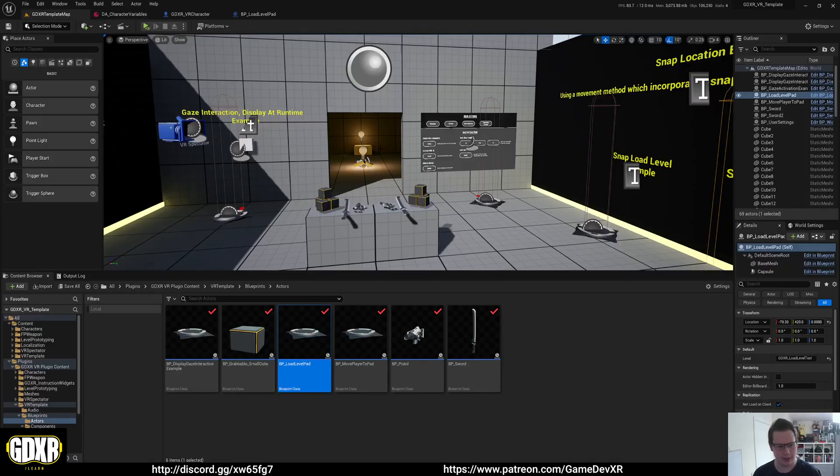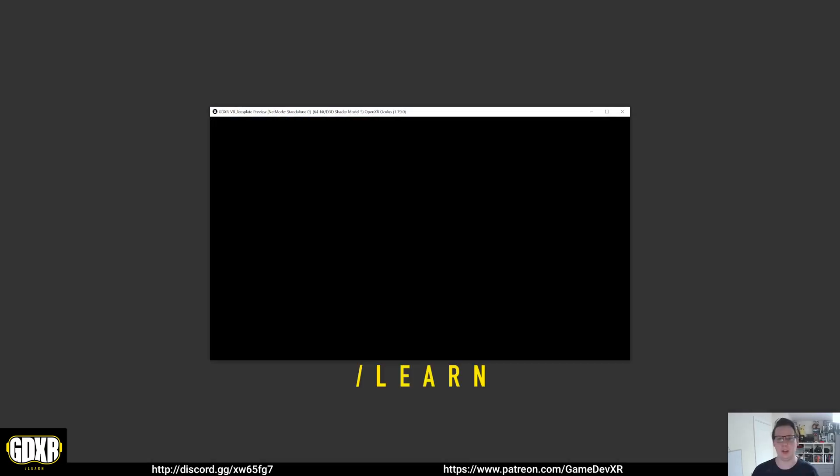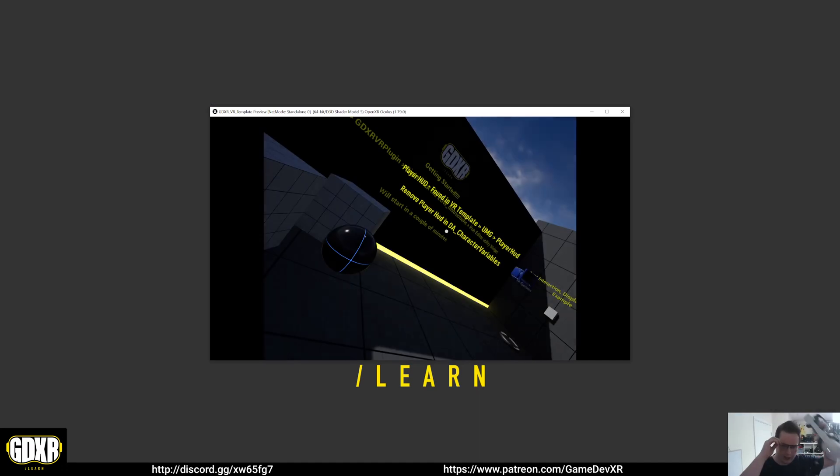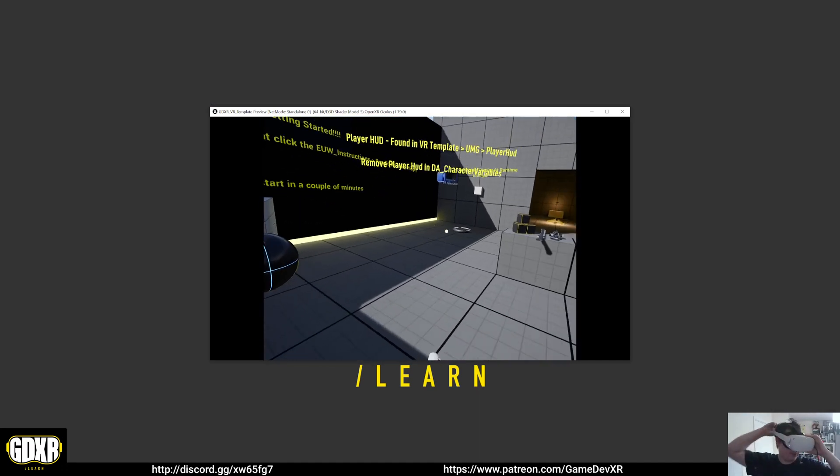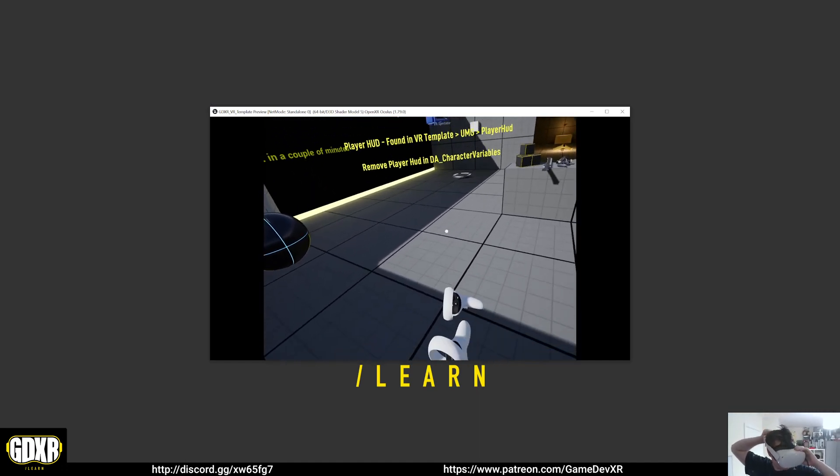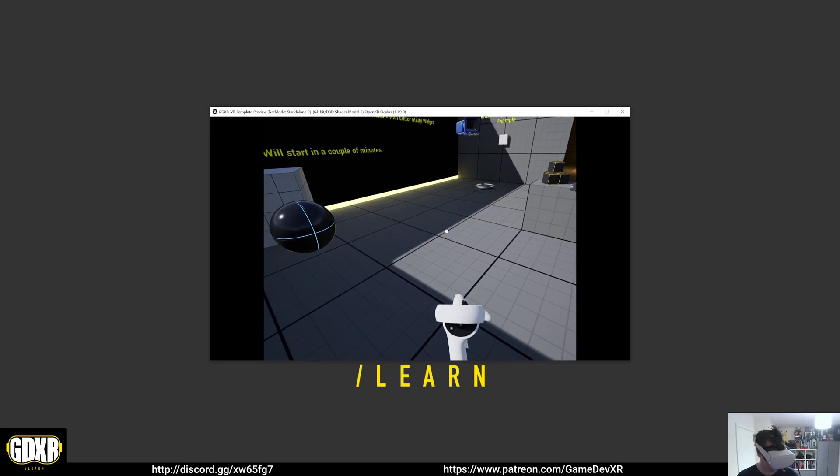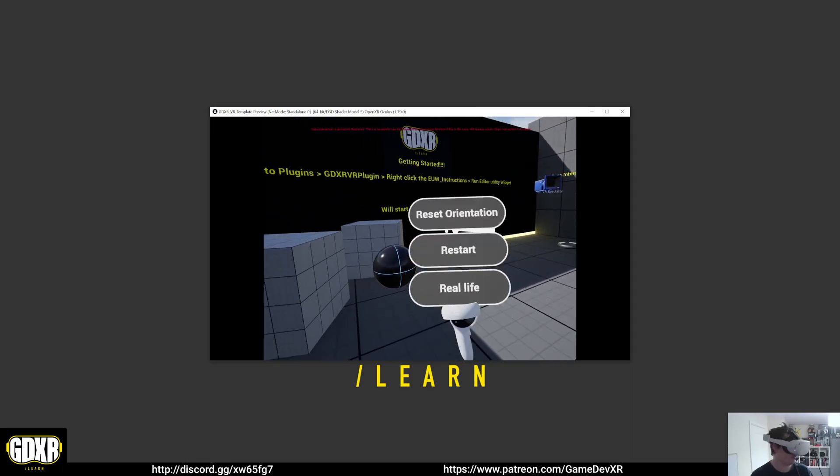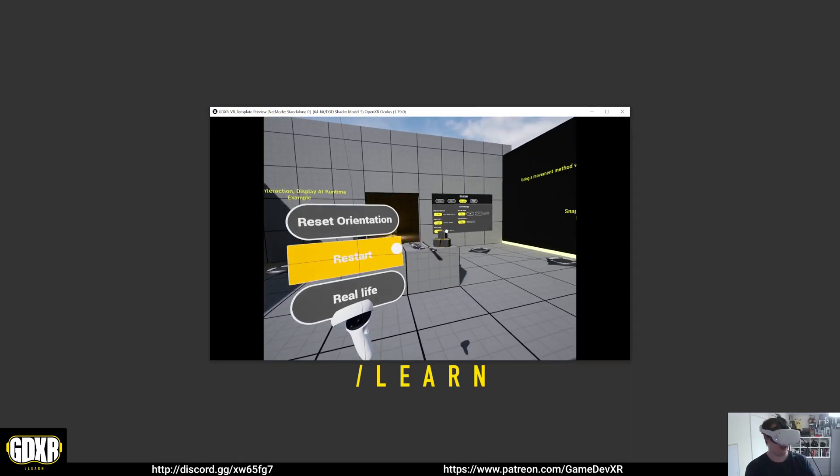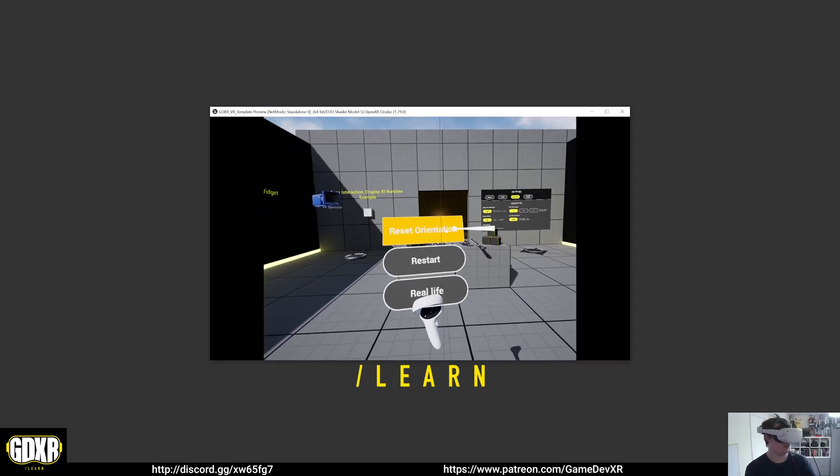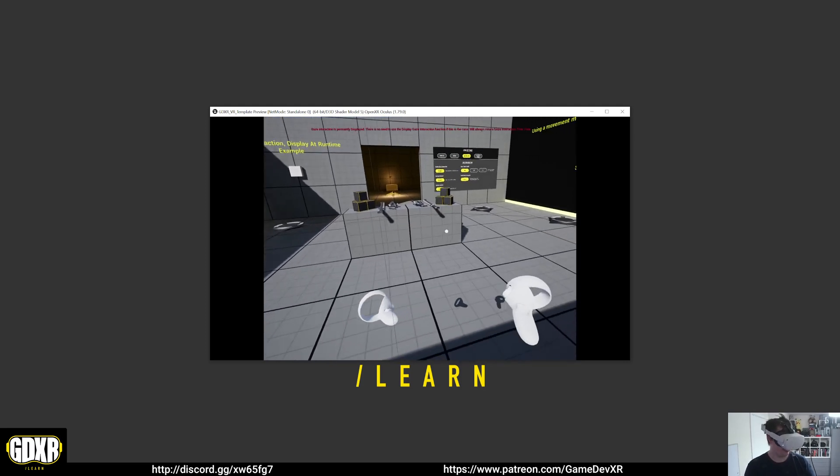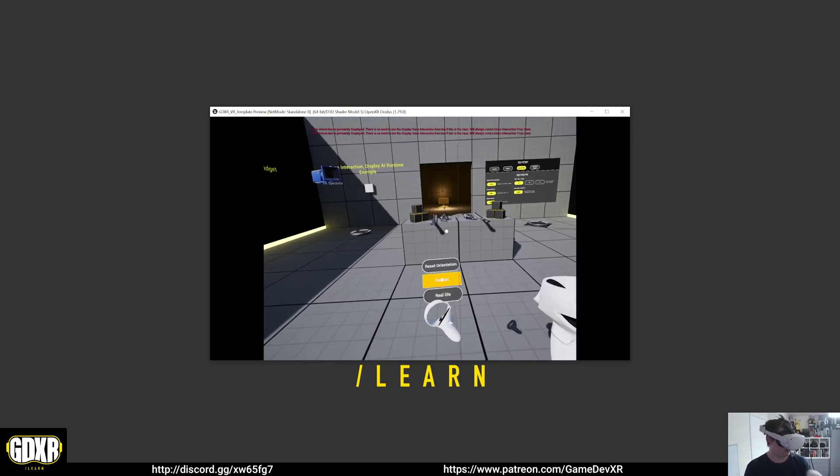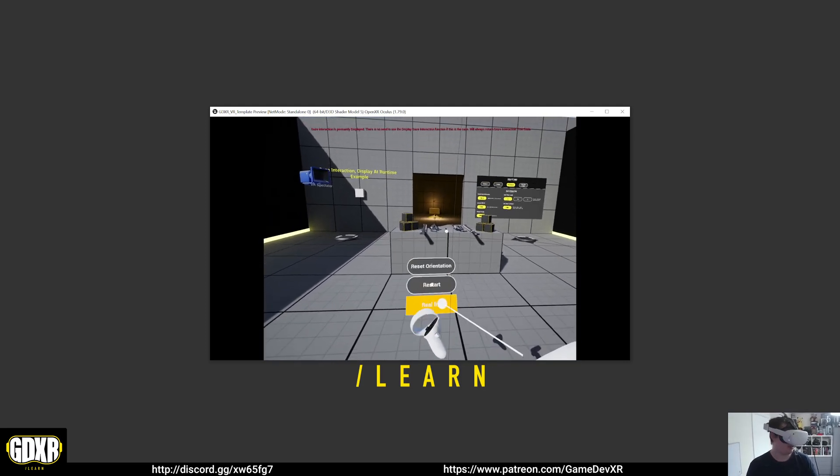3D widget interaction is a big thing in VR in general, and if you played around with the default template that comes with Unreal Engine, you'll notice that you can only interact with objects if you're using this menu here. I've got gaze interaction on, but you can see that once I press it, we can actually use our controllers to point and interact.